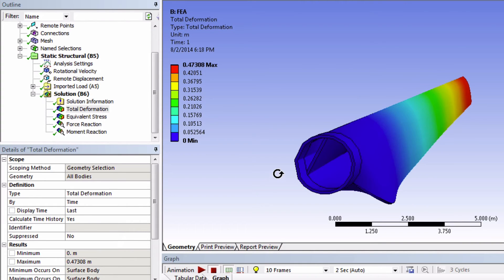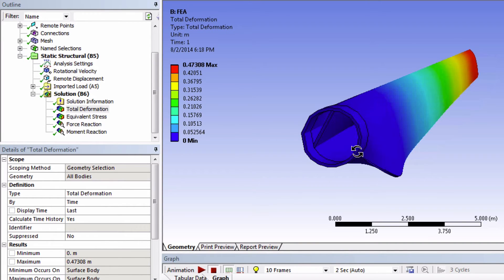So yeah, overall this deflection looks reasonable. Moving on to equivalent stress.